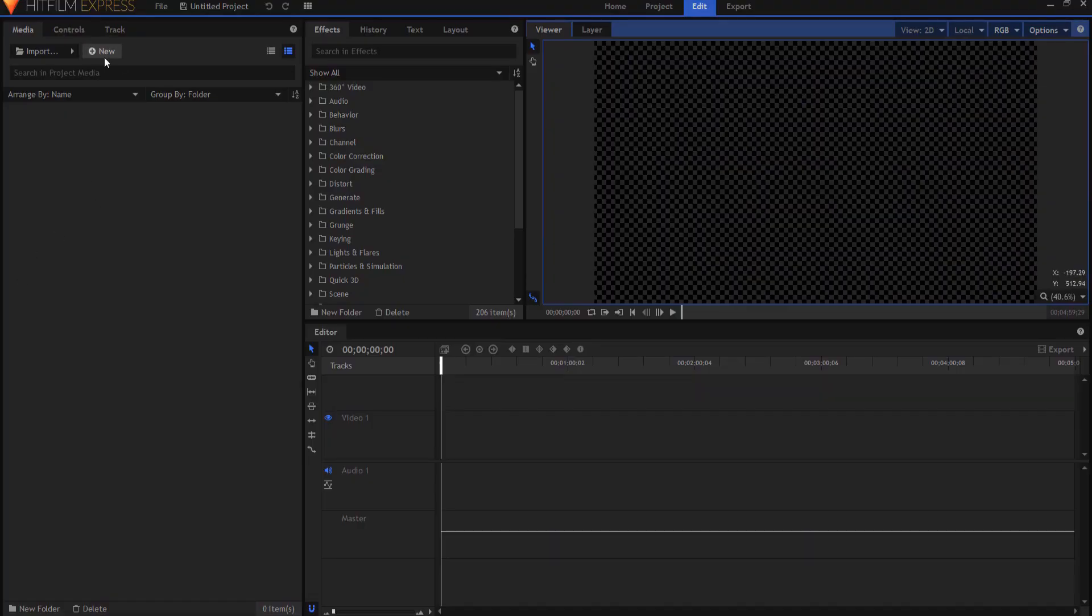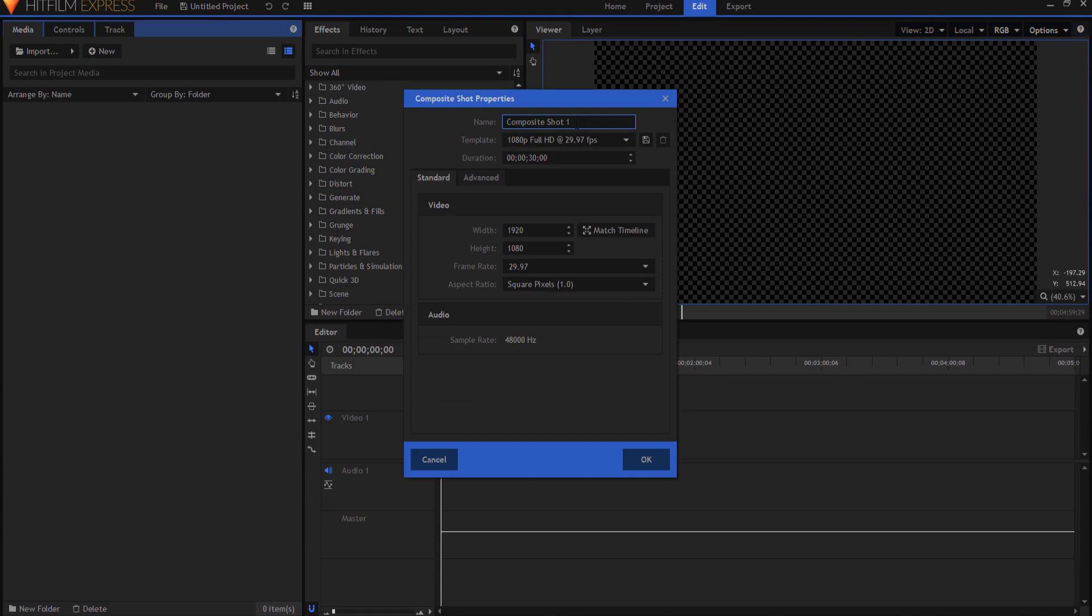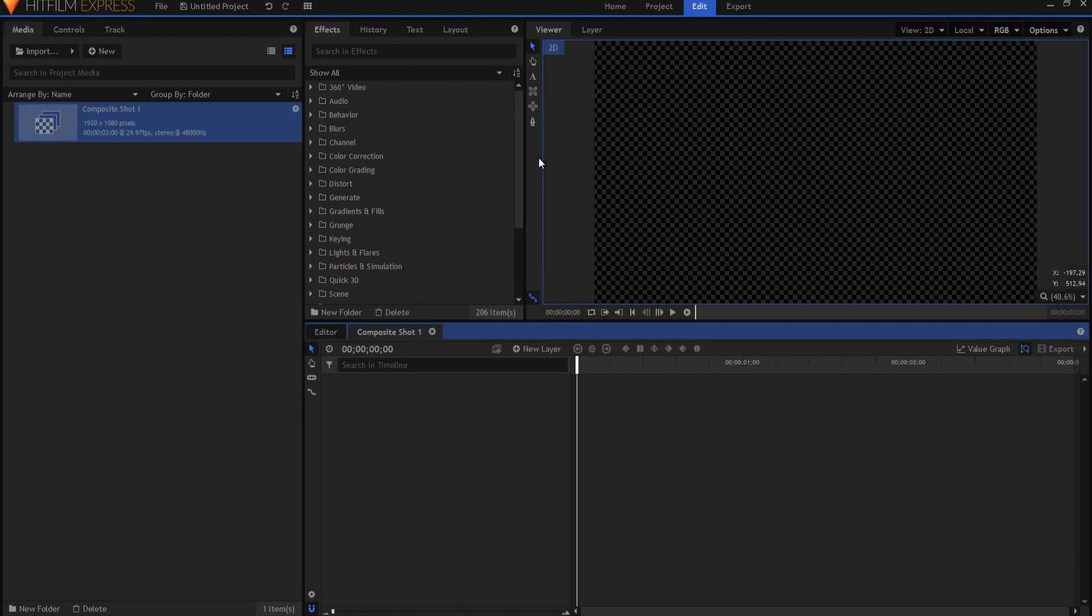So what I'm going to do is I'm going to make a new composite shot and it will only be three seconds long because it doesn't really have to be that long.